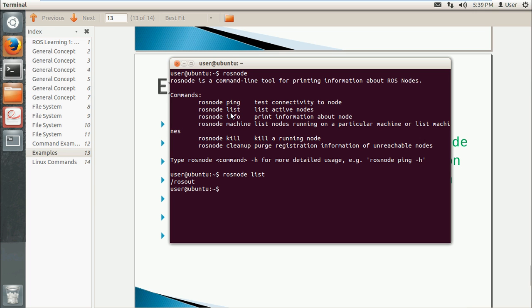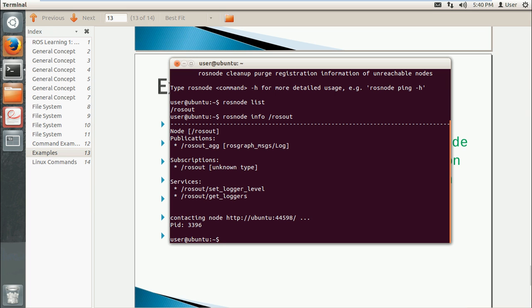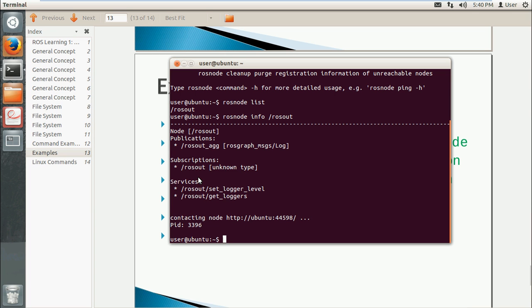So you see there is only one node here. We can use rosnode info plus the node name, r-o-s-o-u-t. It will give you information in detail about this node: its publications, subscriptions, and services. As I mentioned earlier, nodes can both publish and subscribe to messages, and also publish services.